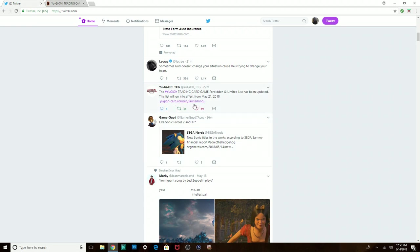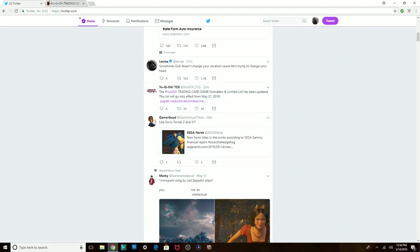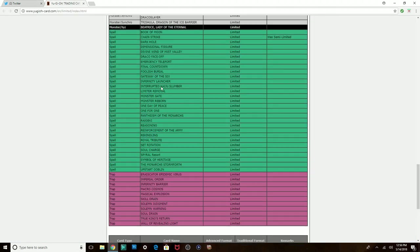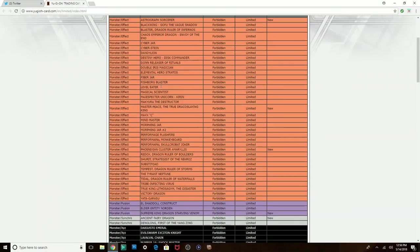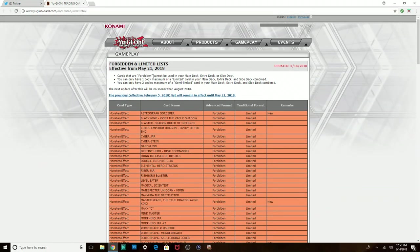Oh my god, I was focused on this little Sonic thing first, but forget that. We got ourselves a new banlist effective from May 21st, 2018. This is it.